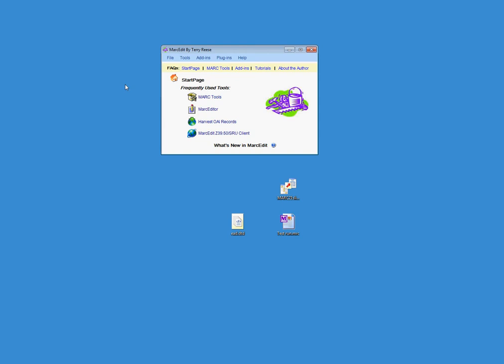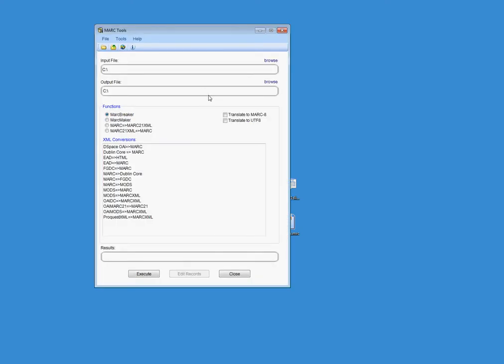So this particular discussion is going to talk about how to translate between MARC and EAD. One of the things that you'll find if you work with MarkEdit and you click on the MARC Tools button is that the MARC to EAD translation is conspicuously absent.